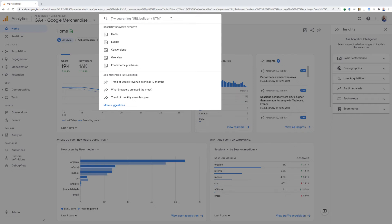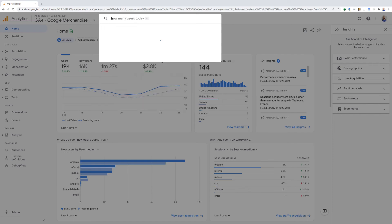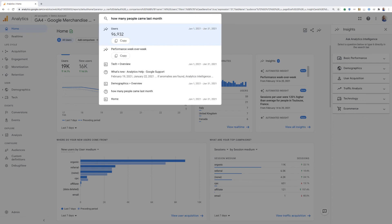For example, you can say, how many people came last month? And Google's going to use natural language processing to interpret that as the number of users in the previous month.